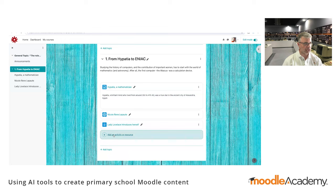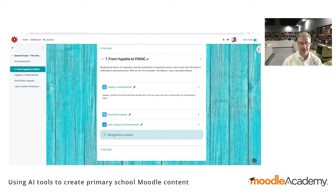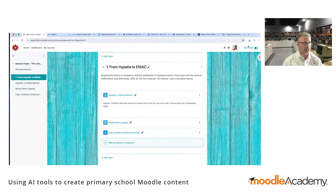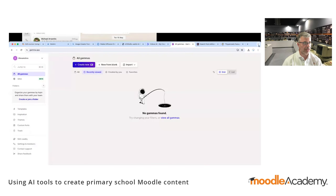The first digital computer is considered to be ENIAC, the Electronic Numerator Integrator Analytical Computer. And the first real programmers of ENIAC were women — these amazing pioneer computers. We don't know many things about them, so how about we create a presentation about this?